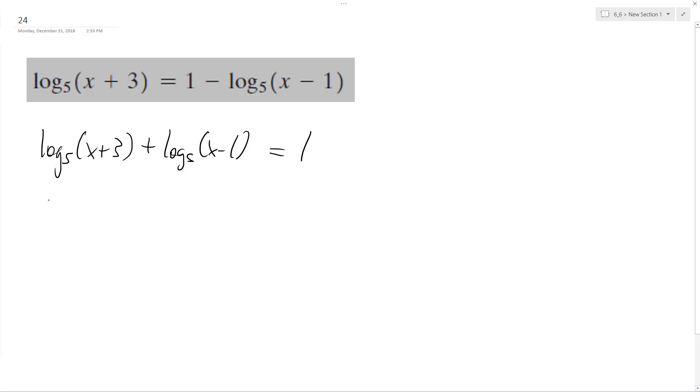All right, so combining these: log base five of x plus three times x minus one equals one. So now to drop the five.